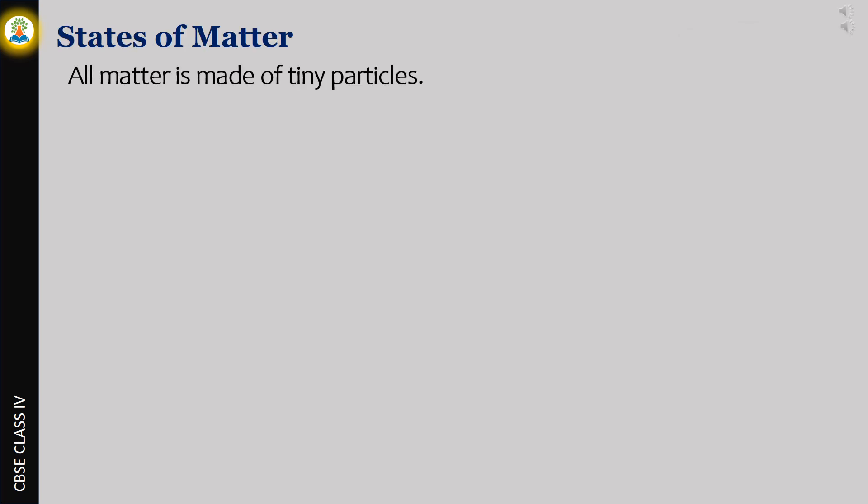All matter is made of tiny particles. These particles are also called molecules.